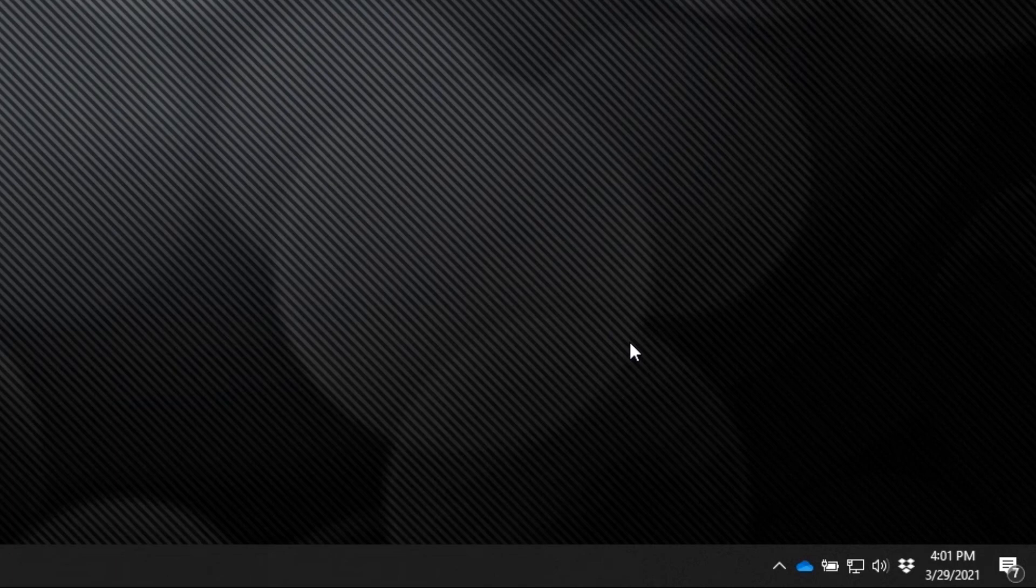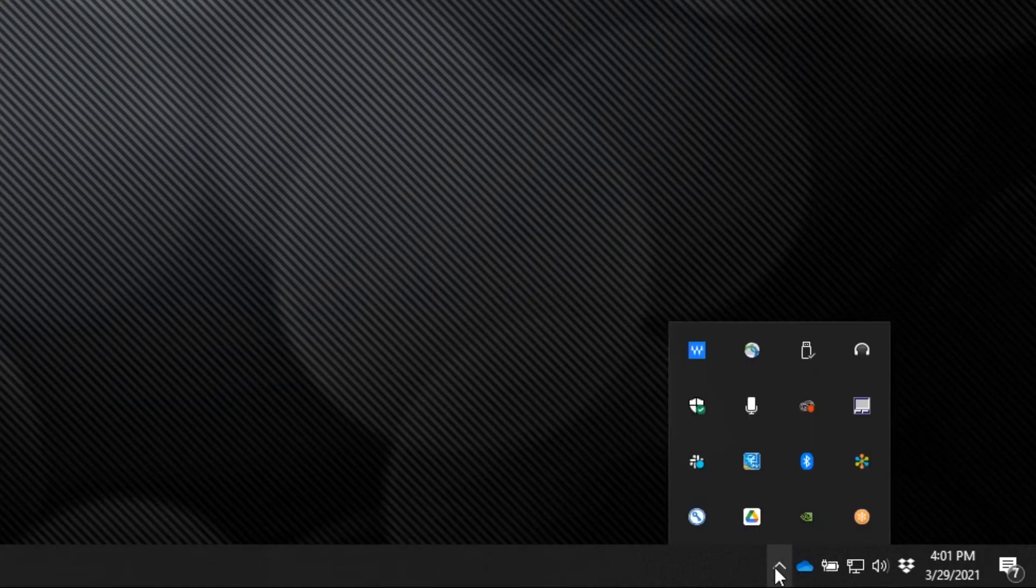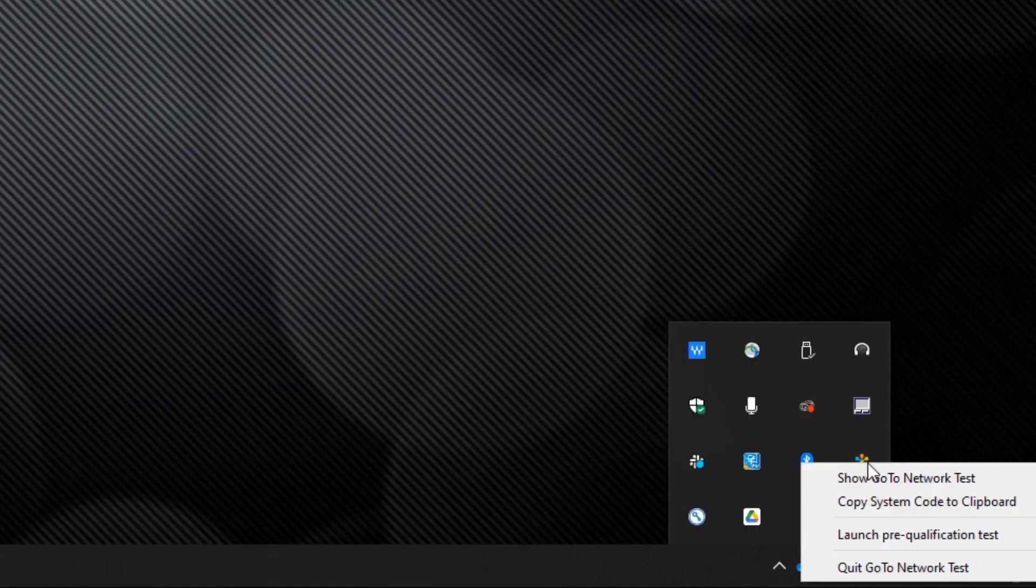There is also a way that you can run the network test. Locate the GoTo Network tool again. If using Windows, right click that or control click if you are using a Mac. Then select Prequalification test.